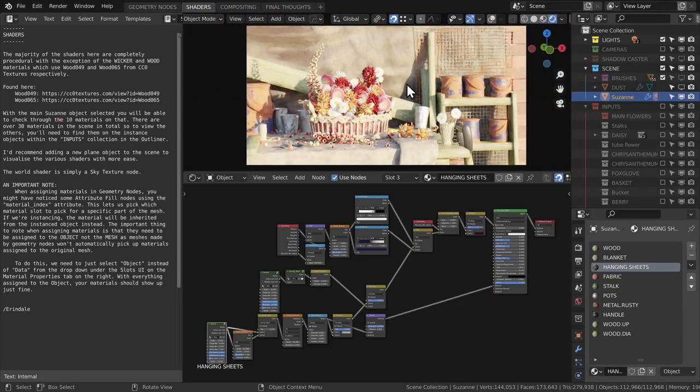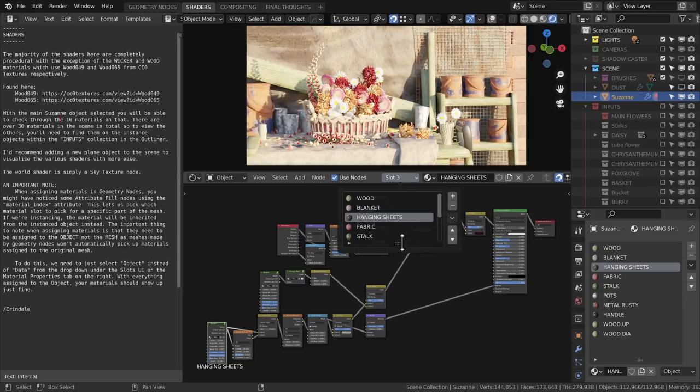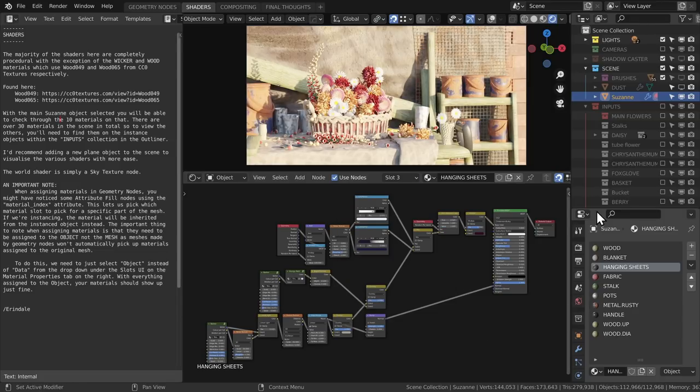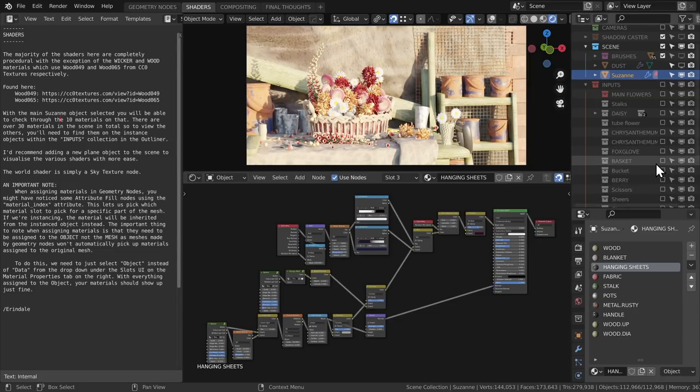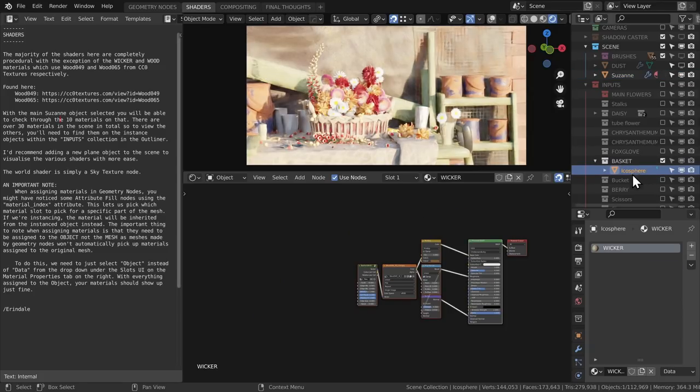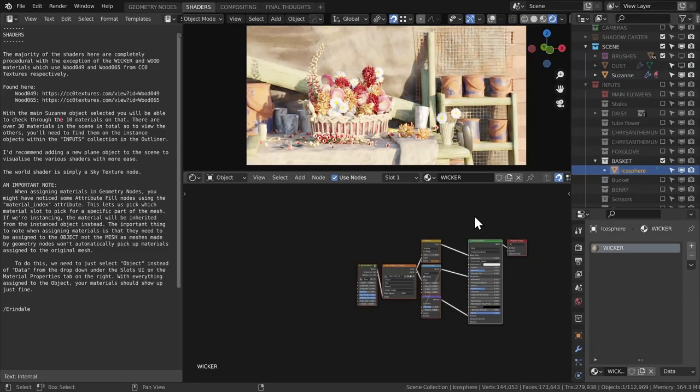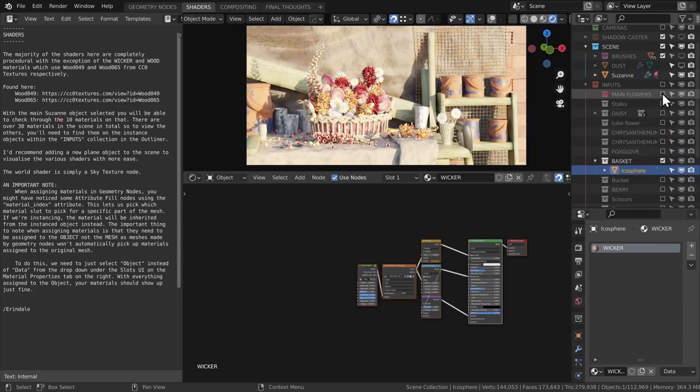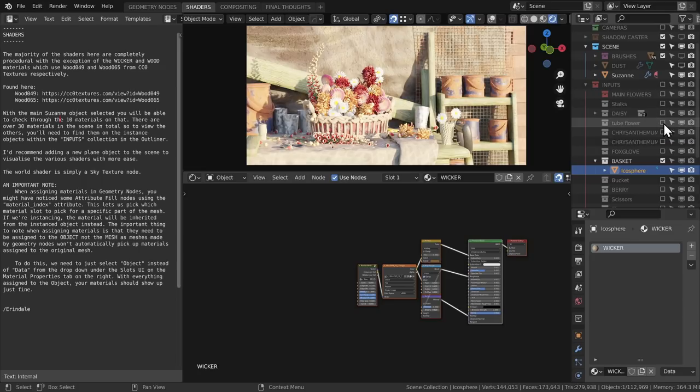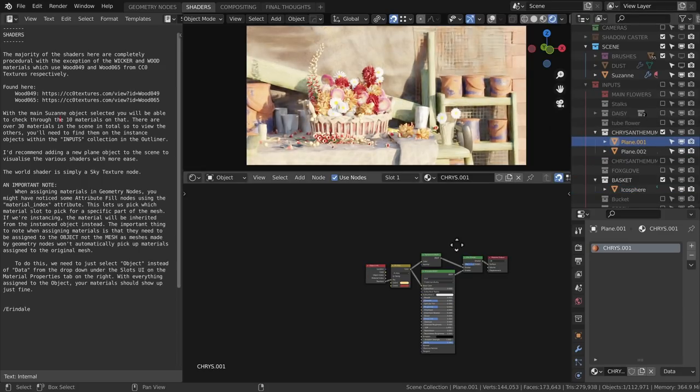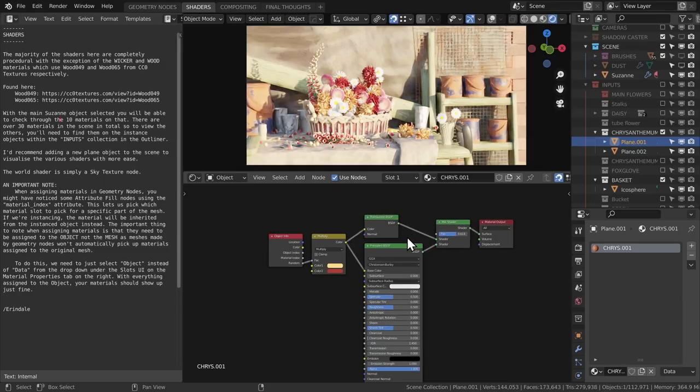The main Suzanne object has a bunch of materials assigned to different parts, so be sure to look at the different slots. You'll also find that any instance objects you find in the inputs collection—these will have their own materials. So the way that geometry nodes works with materials is instance objects will bring their materials, and if they have their meshes deformed or the mesh is entirely generated within geometry nodes, then you're going to need to assign the material to that main object.